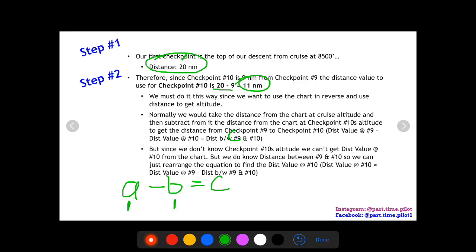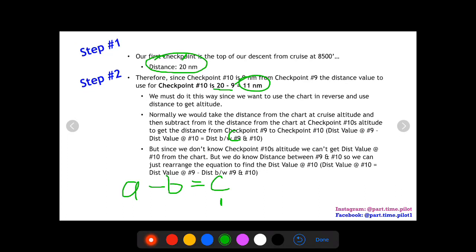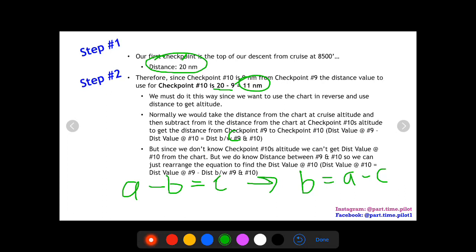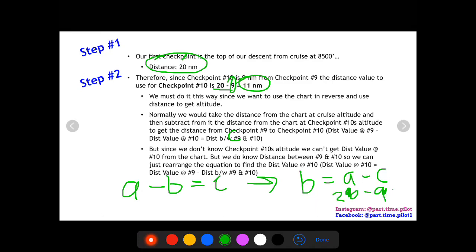Since we don't know checkpoint 10's altitude, we can't get its distance value directly from the chart. But we do know C — the distance between checkpoints 9 and 10. So we rearrange the equation: A minus B equals C becomes B equals A minus C. A is the distance value at the top of descent (20), and C is the distance between 9 and 10 (9). So B equals 20 minus 9, which is 11.